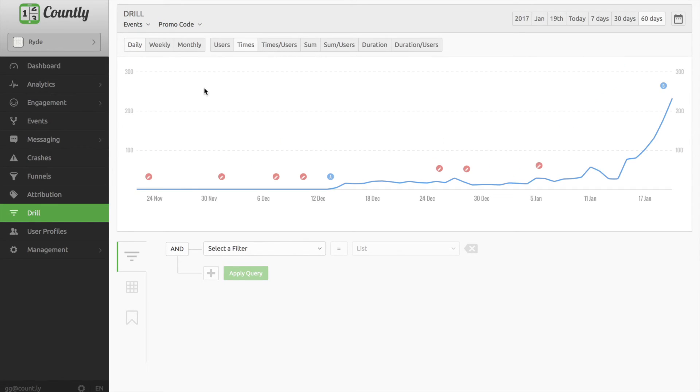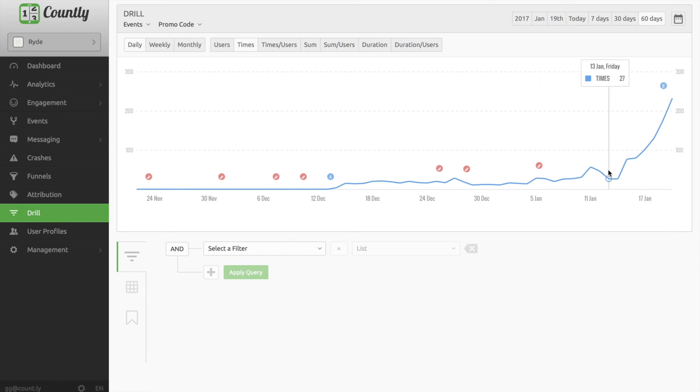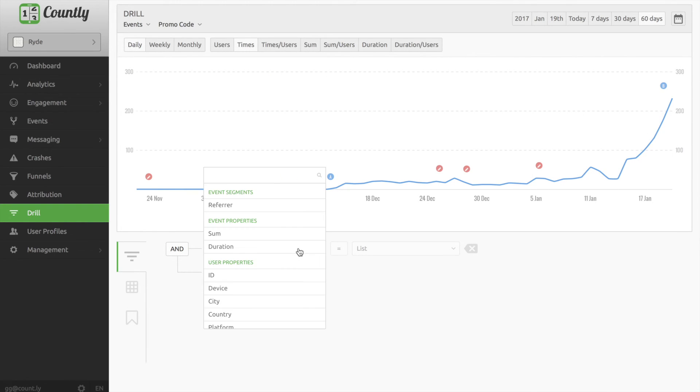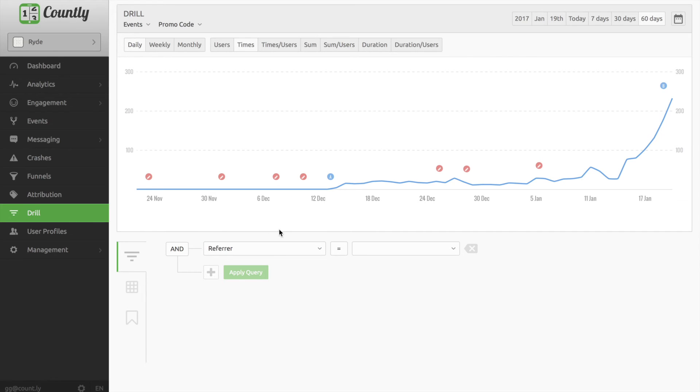To dig deeper, I move on and then apply another filter called referrer, since I want to know what triggered those events. When I select notification and then apply the filter, here it is.